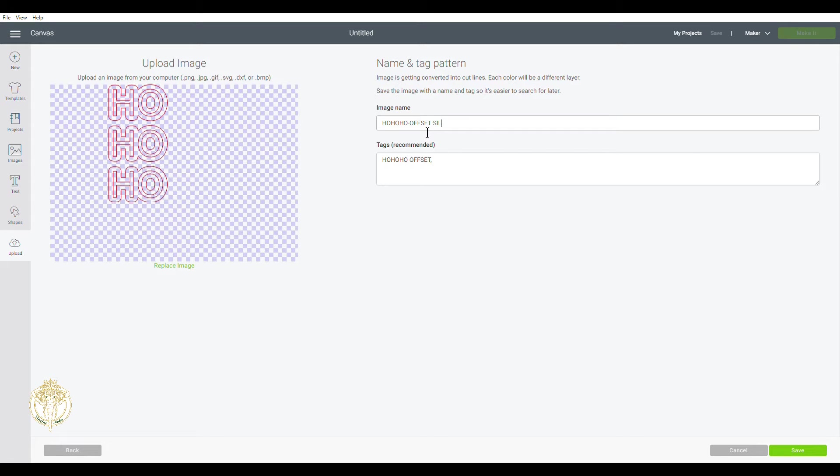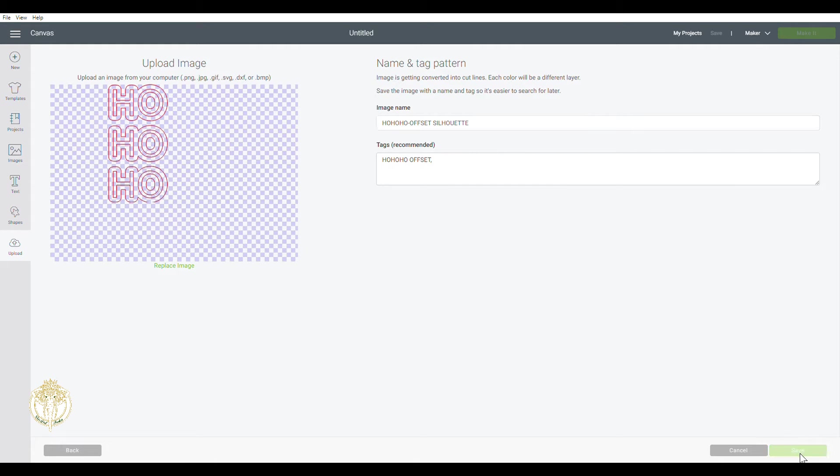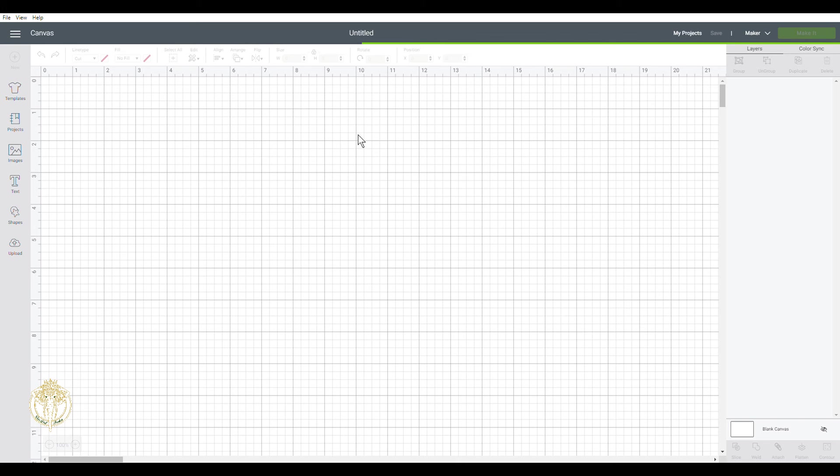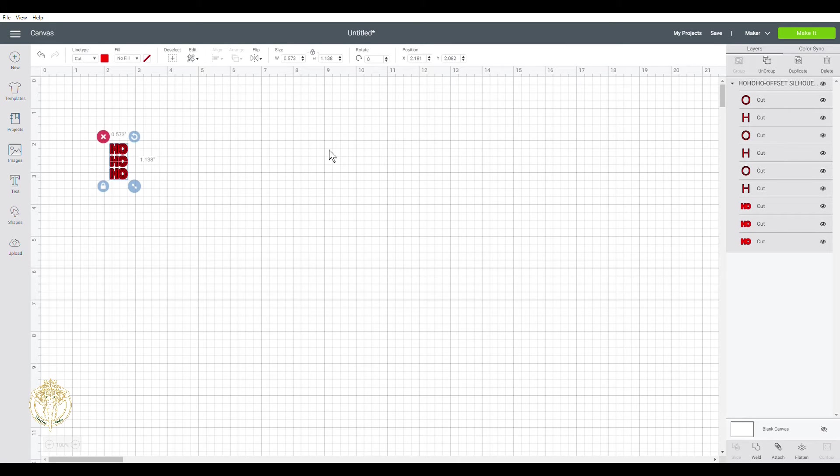And that's so that you can find your image later on. Now this is going to be uploaded as an image, so it's always going to be in your image files. Once you create something with it in Design Space, then it will be saved as an actual project.